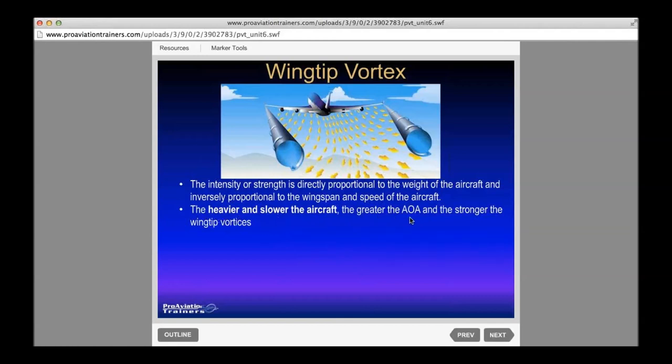In a situation with a higher angle of attack — heavier, slower — the wing has to generate more lift. As airspeed increases, induced drag rapidly decreases because the wing has to produce less lift to hold up the airplane. As it gets slower, angle of attack increases and the wing needs to generate more and more lift. That's when you get intense wing-tip vortices. They can hang out for about three minutes or so until they dissipate.